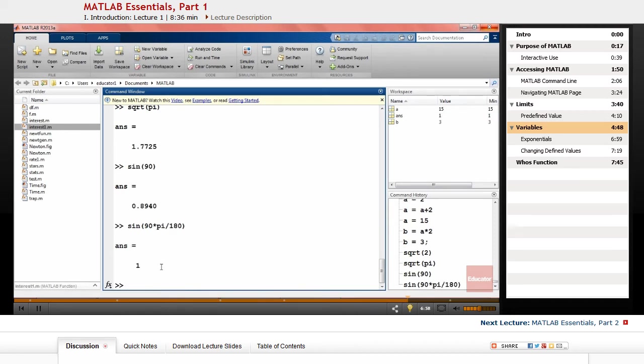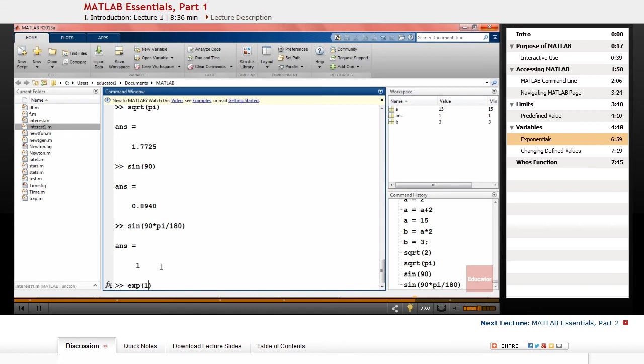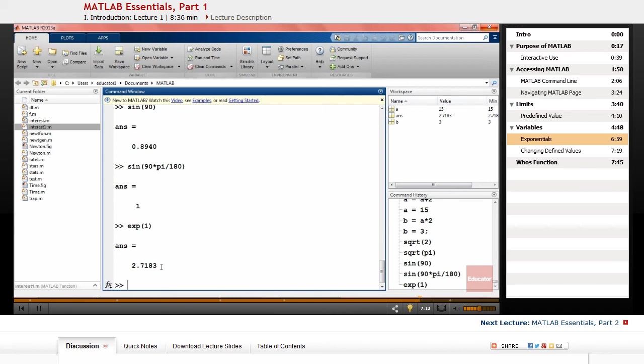Another function that you might find interesting is exponential, which is e or Napier value to the power of whatever you want. Exp 1 will give you the Napier value.